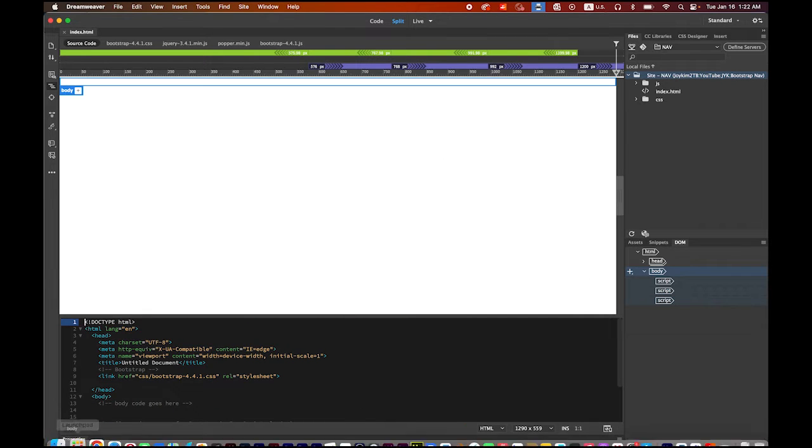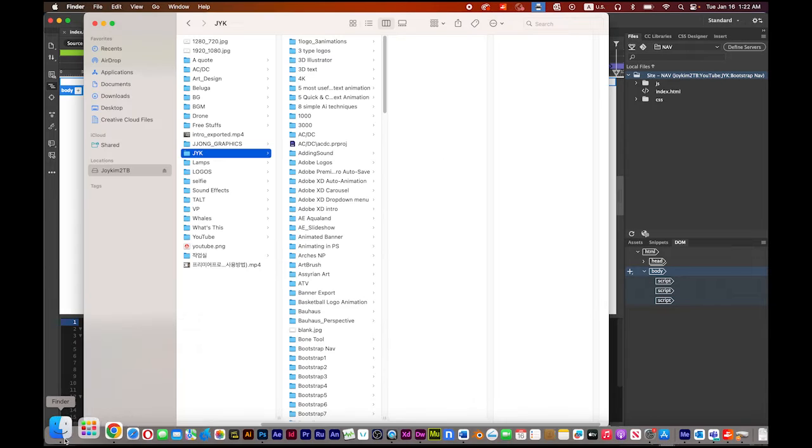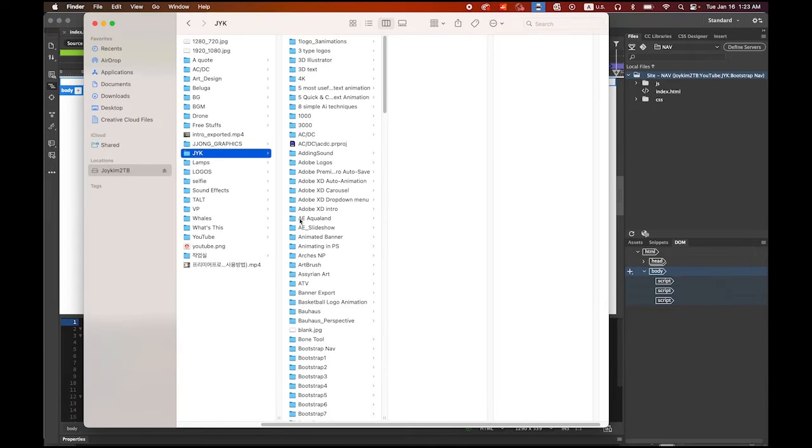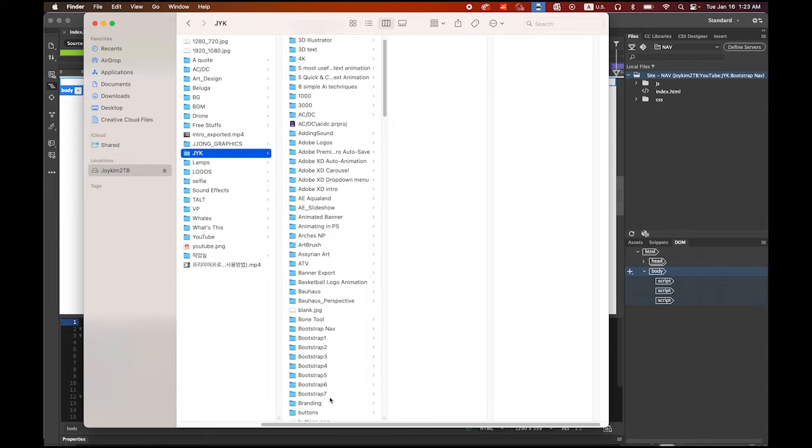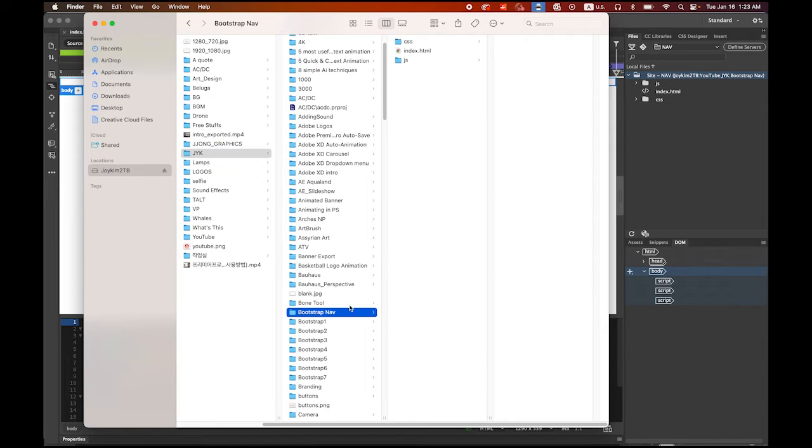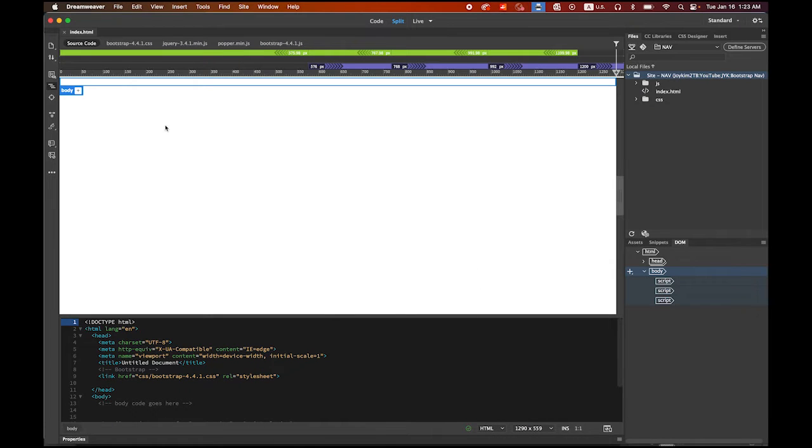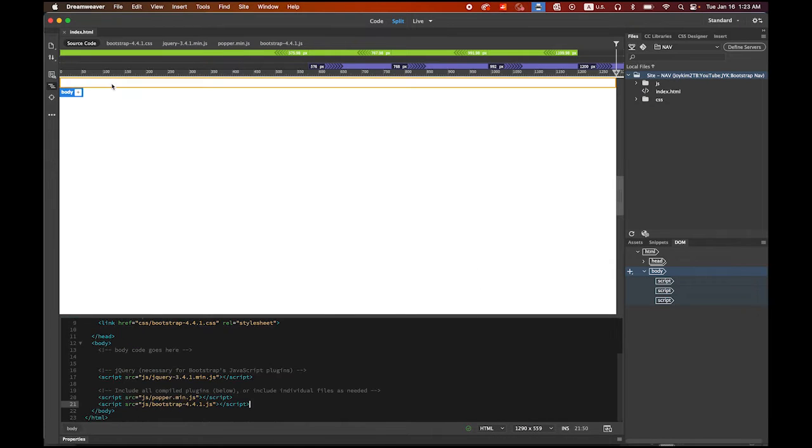Let me check my root folder, bootstrap nav. So this is one perfect white blank web page. Now we're gonna insert the nav bar. Back to Dreamweaver. Select your body. You see that? Then please open the Insert tab.